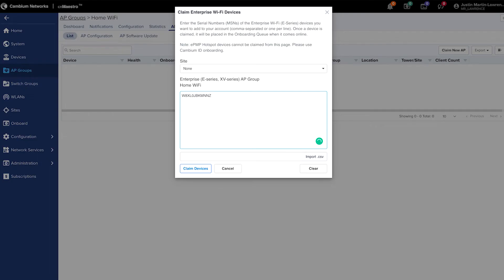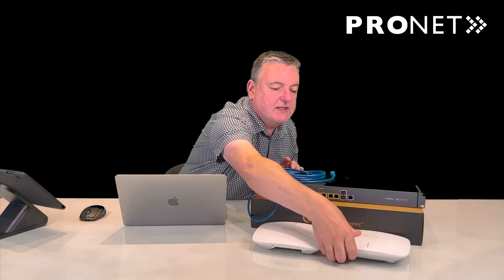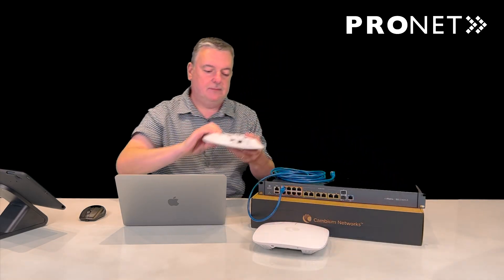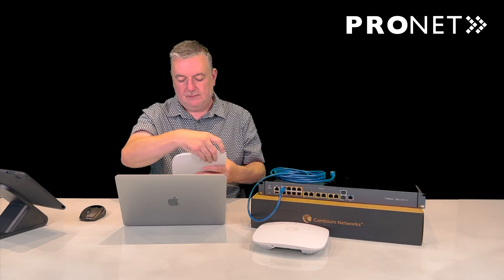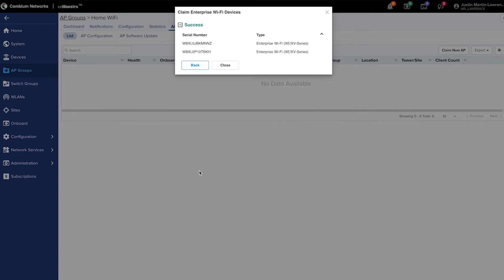If you're adding more than one access point, you can press the enter button and type in the MSN number of the second access point. Click the claim devices button, and you'll get a success message to say that your enterprise access points have been added.